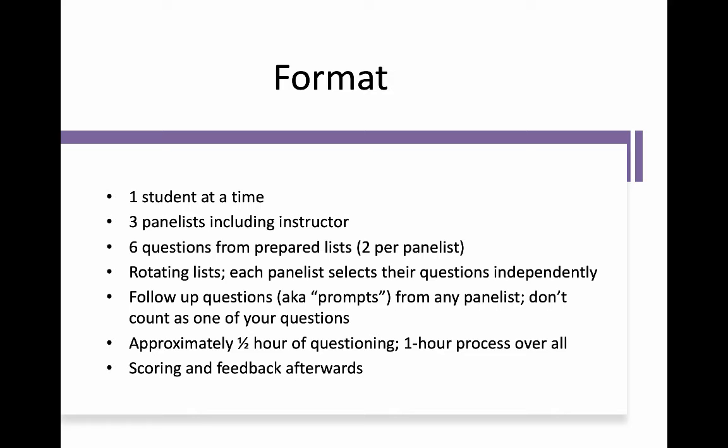The format of the exam is as follows. Each student comes in on their own and is interviewed by three panelists. The instructor is one of them, and the other two will be discussed later in the video. Altogether, you'll be asked a total of six questions, and these questions come from lengthy, prepared lists. Each panelist will pick two questions, and in total that makes your six.